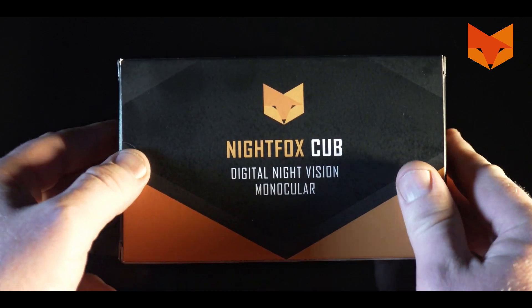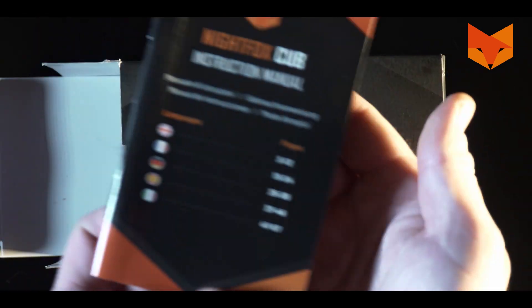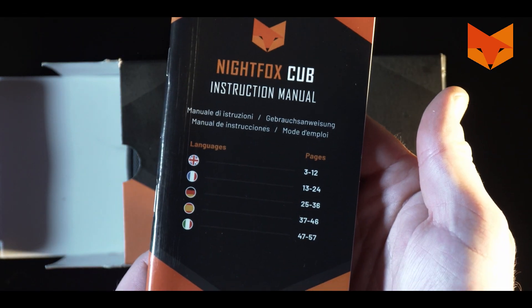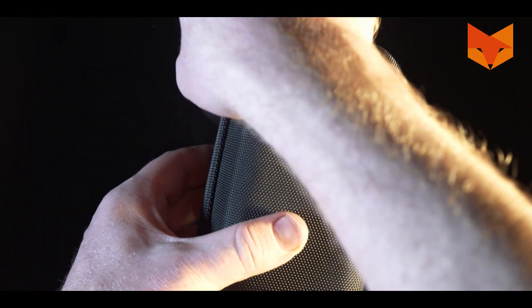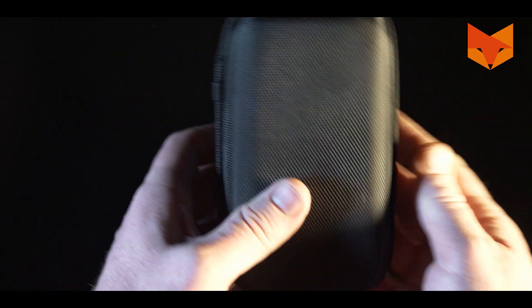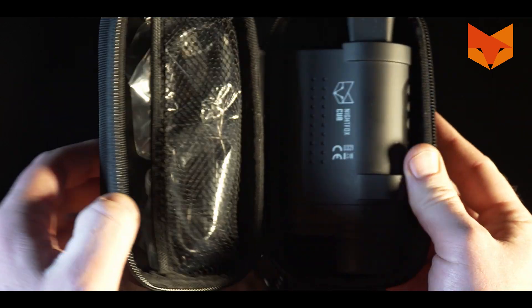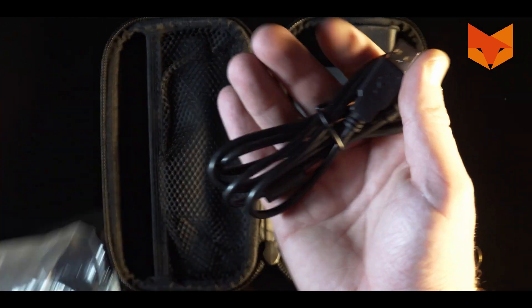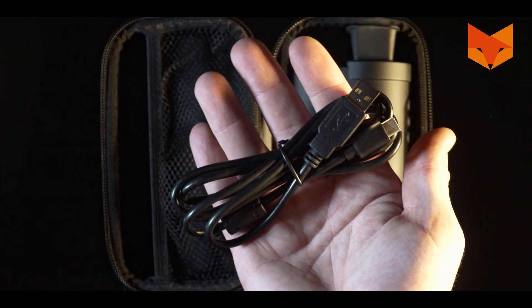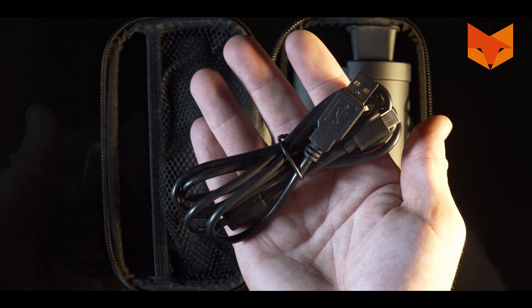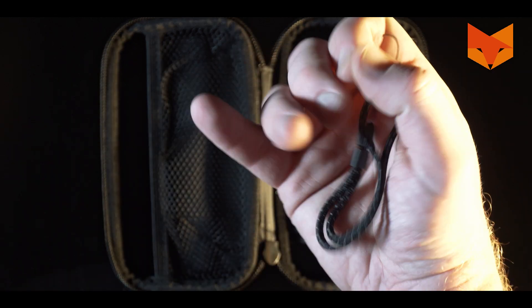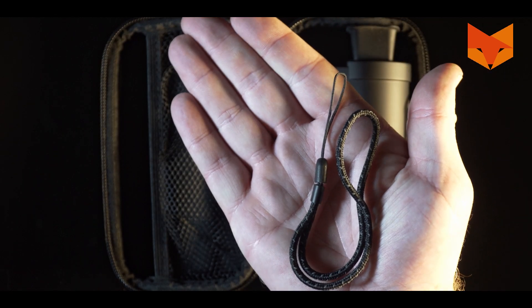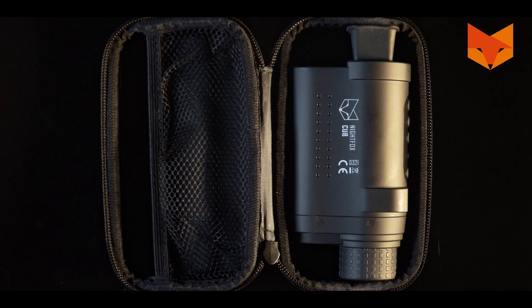In the box you'll find a manual and a carry case containing the Cub monocular, a USB cable, and a wrist strap. So let's get started.